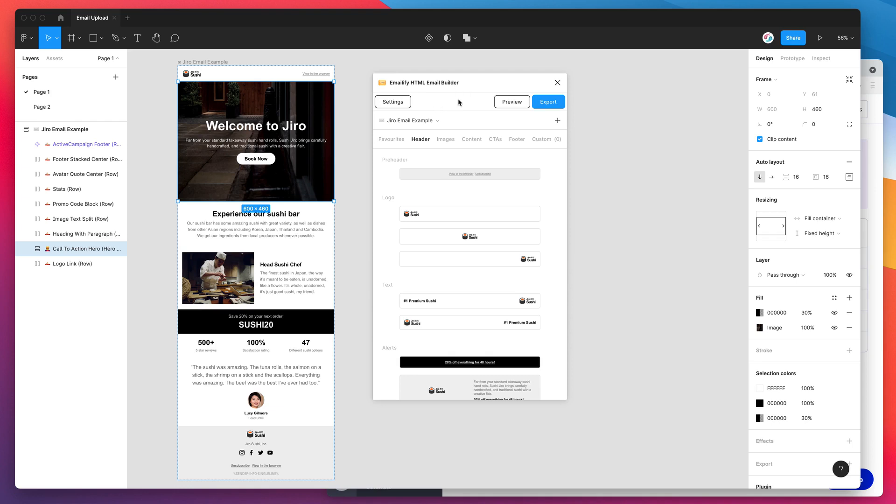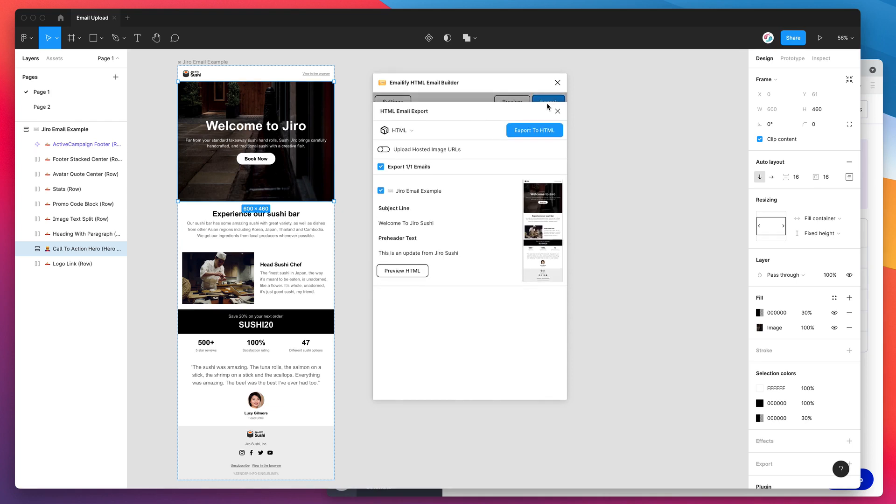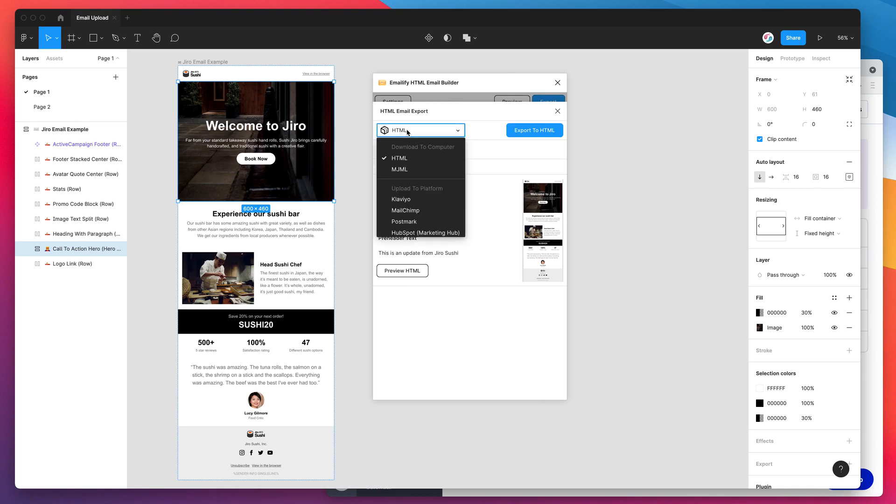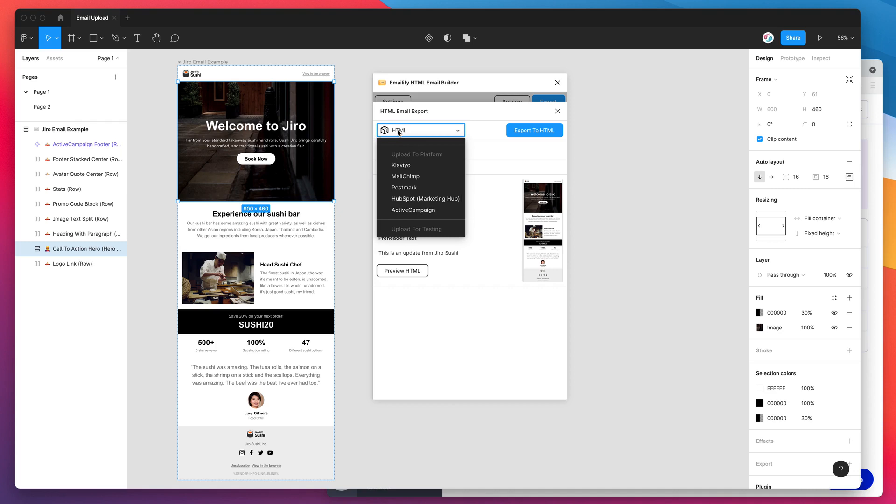To get started doing that we just click on the export button in the plugin header. By default it's going to download a package of HTML files to your computer. But for today we want to upload this to our ActiveCampaign which is an email service provider. So instead of doing HTML I'm going to click on the drop down, scroll down to the upload to platform group, and today I'm going to click on the ActiveCampaign option.